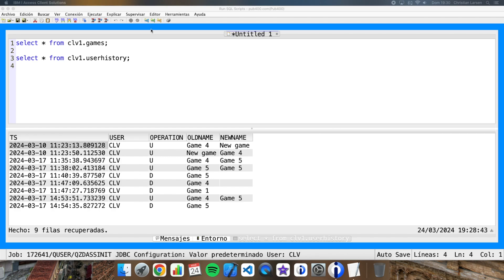But if we use delete from, then each deleted record will save data in my history. I don't want anything to be saved. So for that we're going to use truncate.